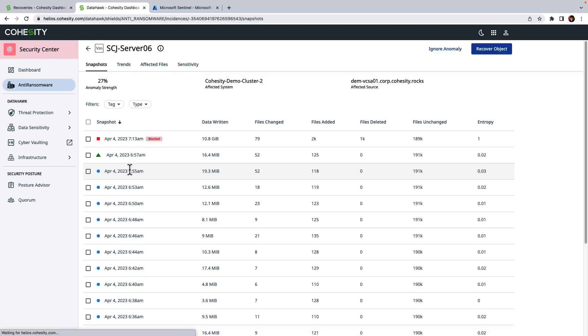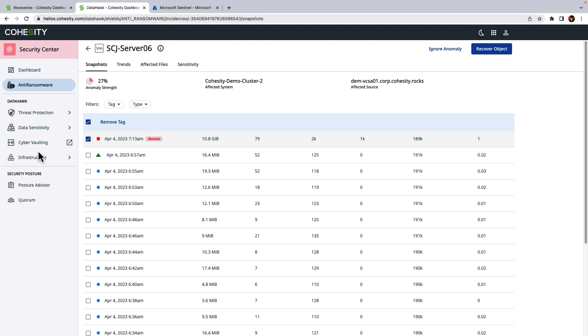And if I click on it, we can see within the backup timeline that pretty much everything was normal until April 4th. And then at that point, Cohesity detected anomalous activity and blocked the snapshot which you can see right here.